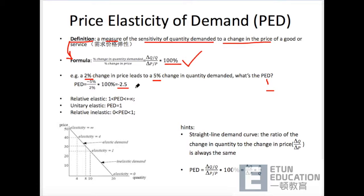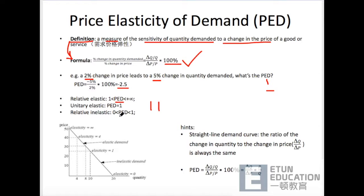那PED等于负2.5代表什么呢？我这儿的PED，1和positive infinity，或者0和1之间，说的都是absolute value绝对值，所以我们看这个的时候把它看为2.5。So if PED is between 1 and positive infinity, we call it relatively elastic. If PED is between 0 and 1, it's relatively inelastic. And if PED is equal to 1, it's unitary elastic.